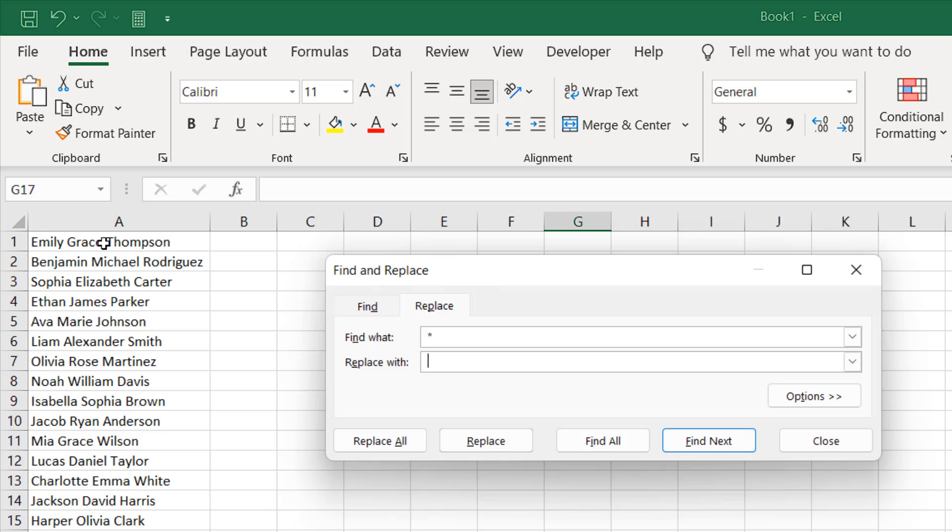If we don't give a space here, the first name and last name will join together, so we don't want that. I want a space there. So again, find what: space, asterisk, another space. And replace with is just a space.